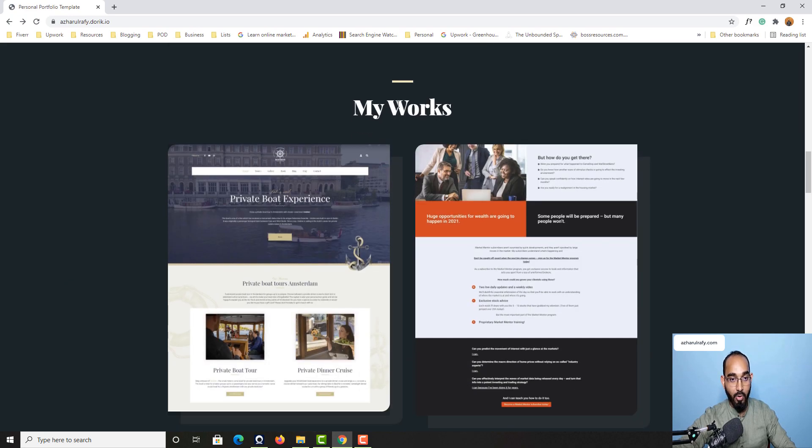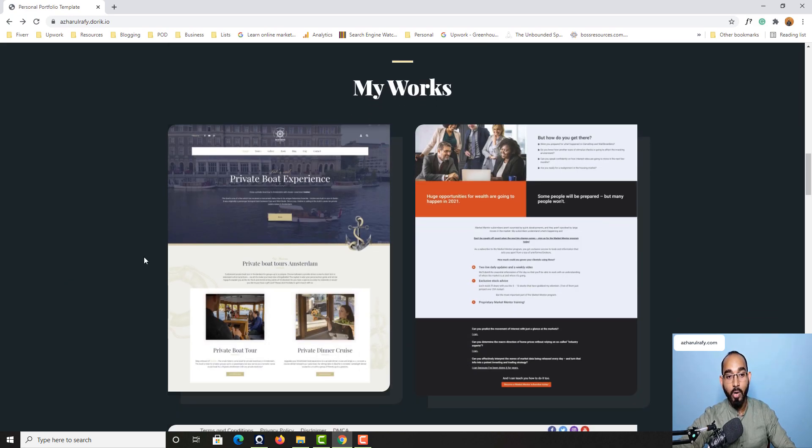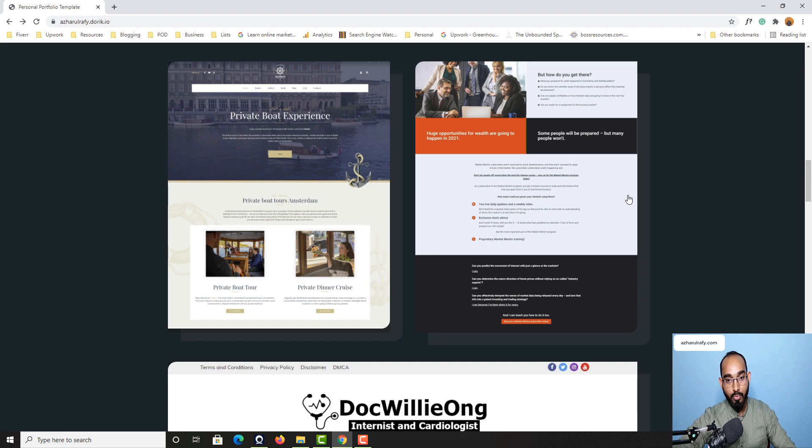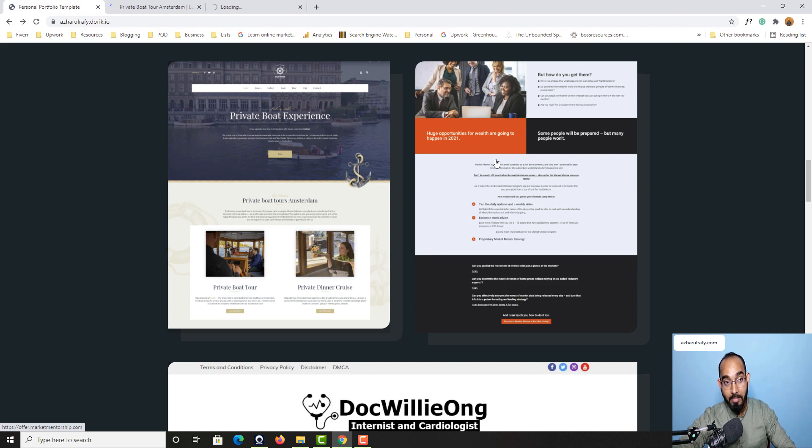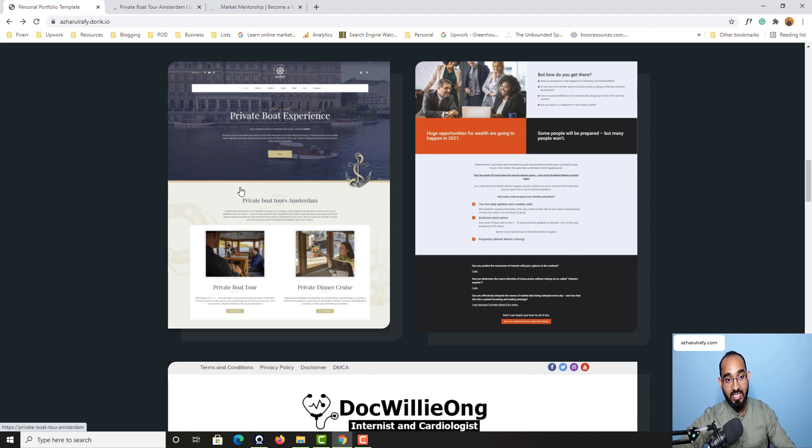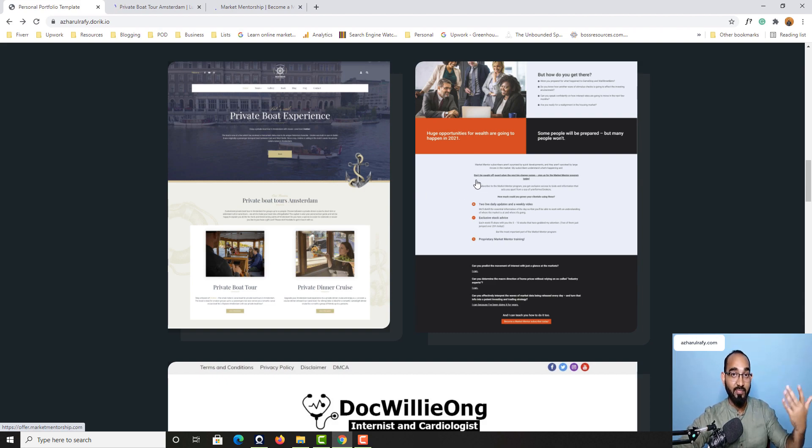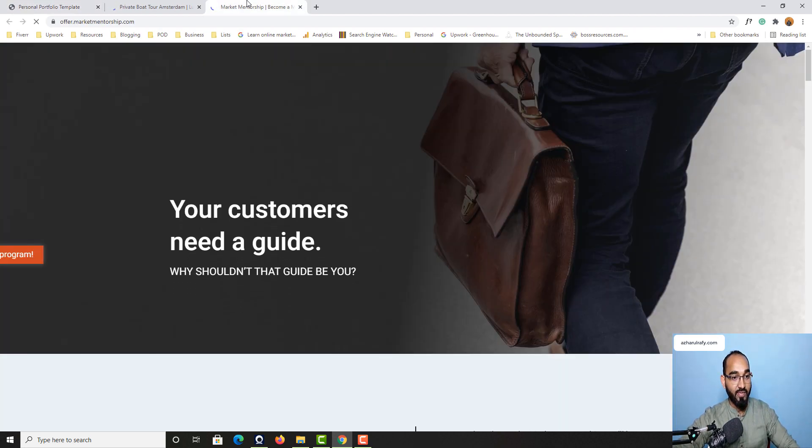After that we have got My Works section where you can put some of your works. For example, if I click here on this image, clients will be able to visit the exact work that I have done for one of my previous clients.